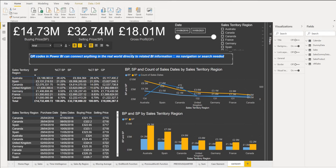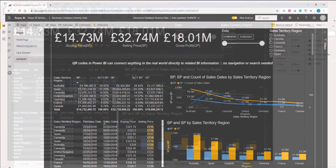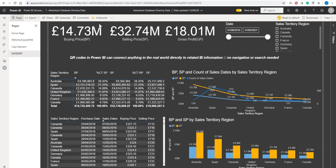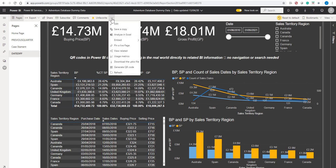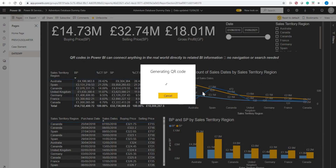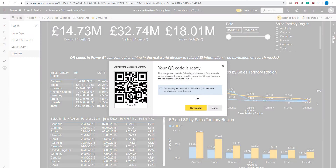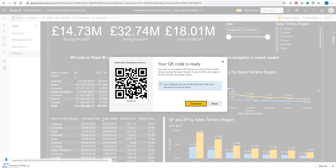Once you have an app created, this is where you'll now be able to create a QR code by clicking those three dots there and then you generate a QR code. As you can see, we are generating the QR code. You can also download this QR code and share it with your team.